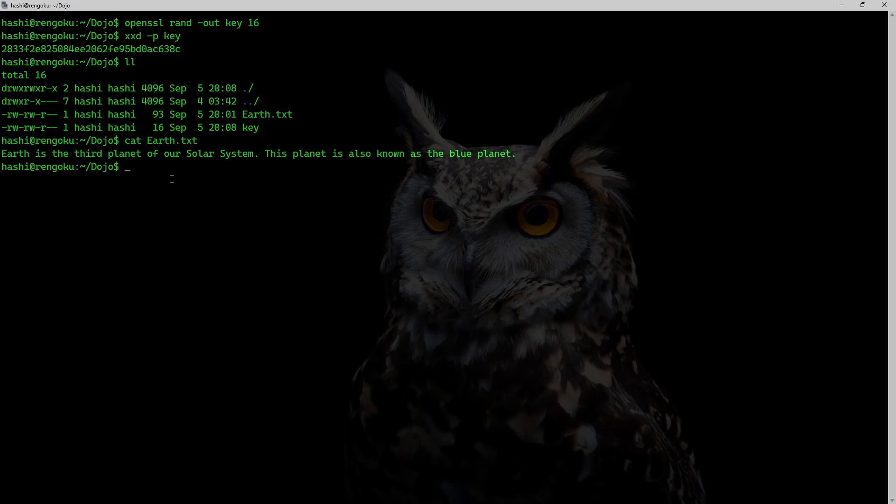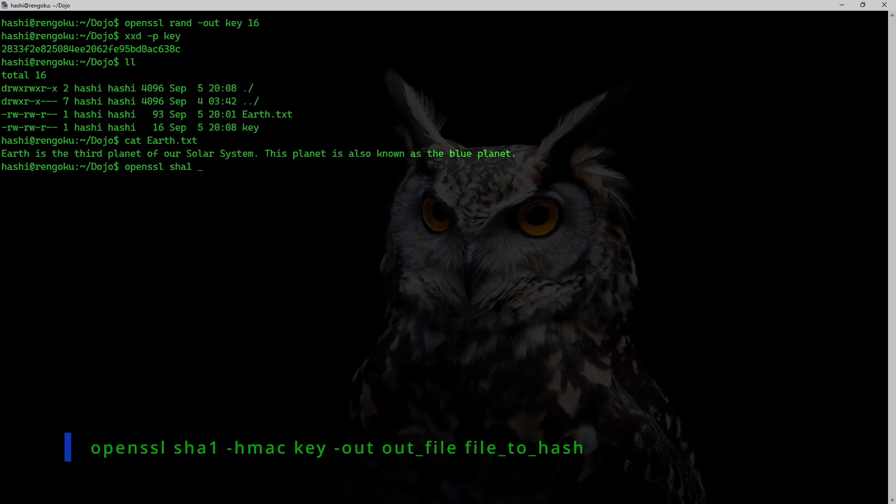And a simple way to do it is by using openssl sha1. I'll be using sha1 algorithm first. So HMAC,